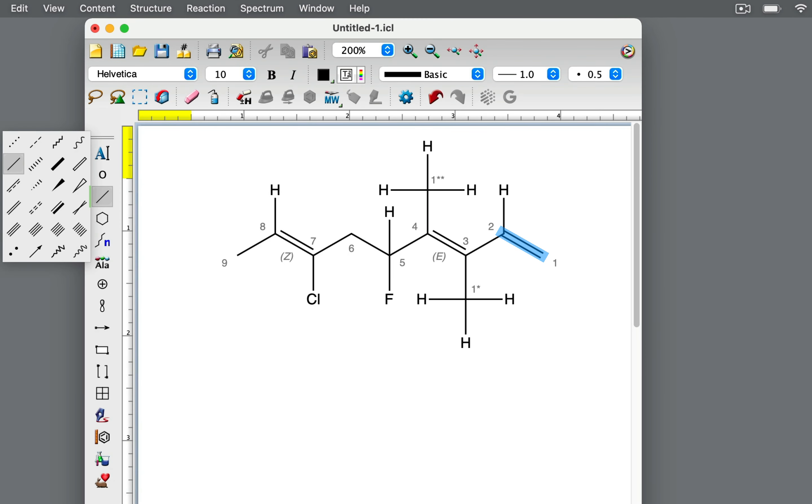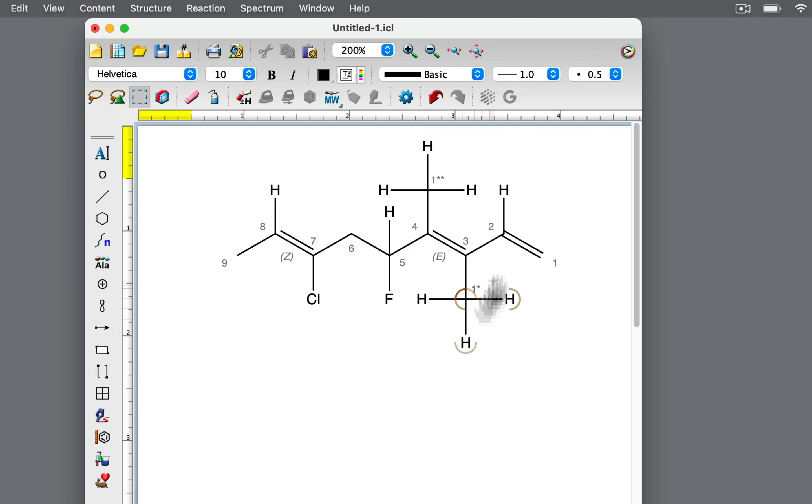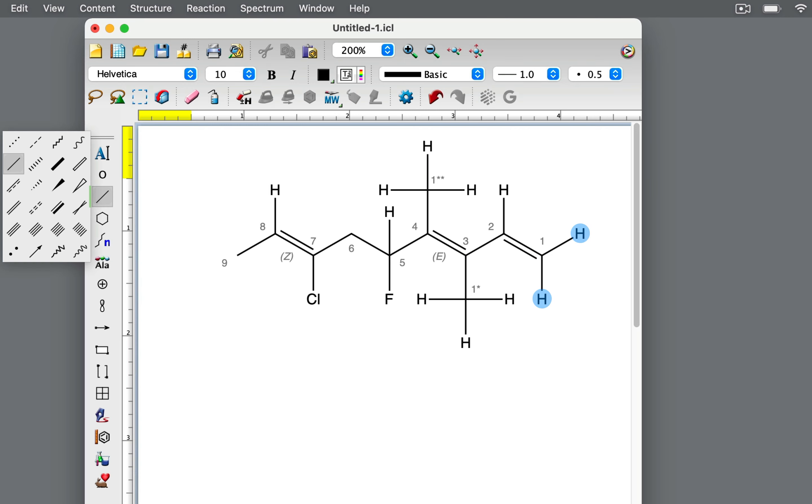Finally, let's look at the double bond between carbons 1 and 2. This terminal alkene is not stereogenic. You can't assign it as E or Z because it has two hydrogen atoms bonded to carbon 1. Remember that if there are identical substituents on one or both of the double bonded carbon atoms, the alkene cannot be labeled with E or Z.